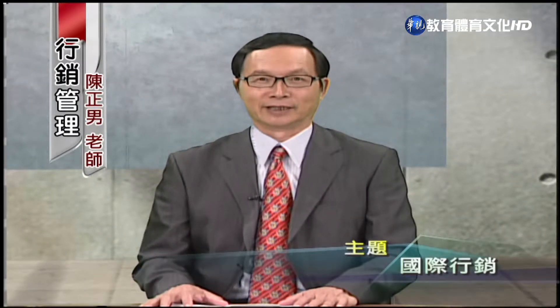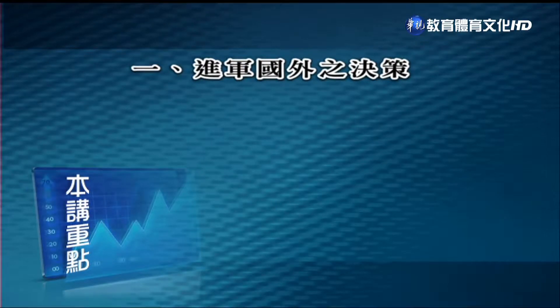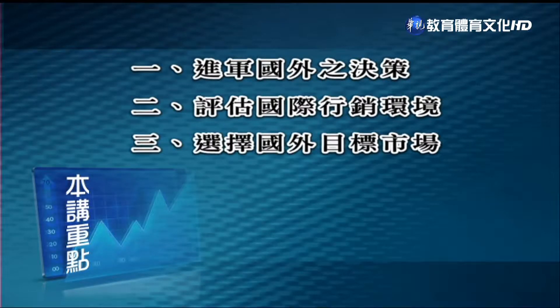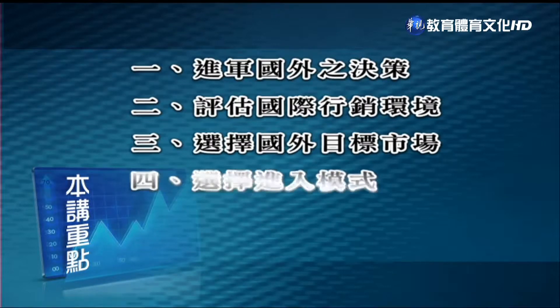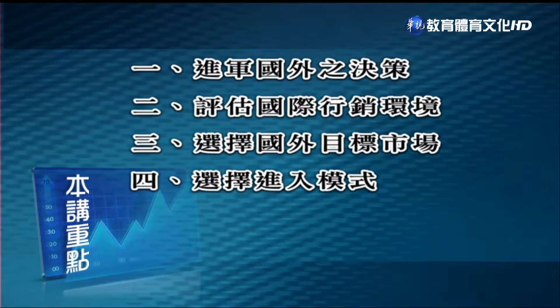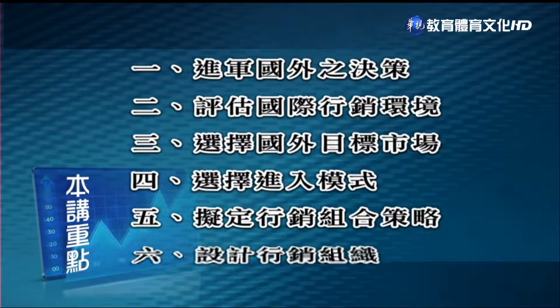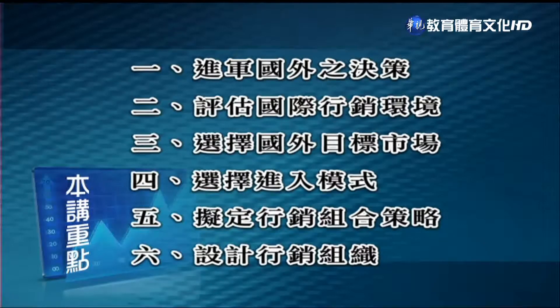各位同学大家好，今天我们要谈行销管理的第18讲，也是我们课程的最后一讲。我们探讨的主题是国际行销。在这一讲我们要讨论六个主题，分别是：是否进行国外的决策、评估各国行销环境、选择国外的目标市场、选择进入的模式、拟定行销组合的策略，最后要谈谈设计行销的组织。